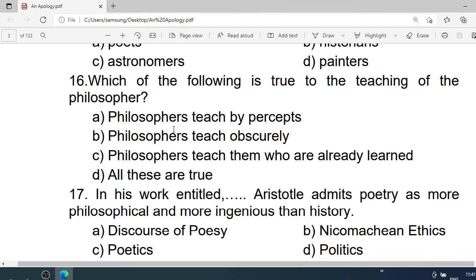Number 16: Which of the following is true of the teaching of the philosopher? A. Philosophers teach by precepts. B. Philosophers teach obscurity. C. Philosophers teach them who are already learned. D. All these are true. Correct option is D. All these are true.